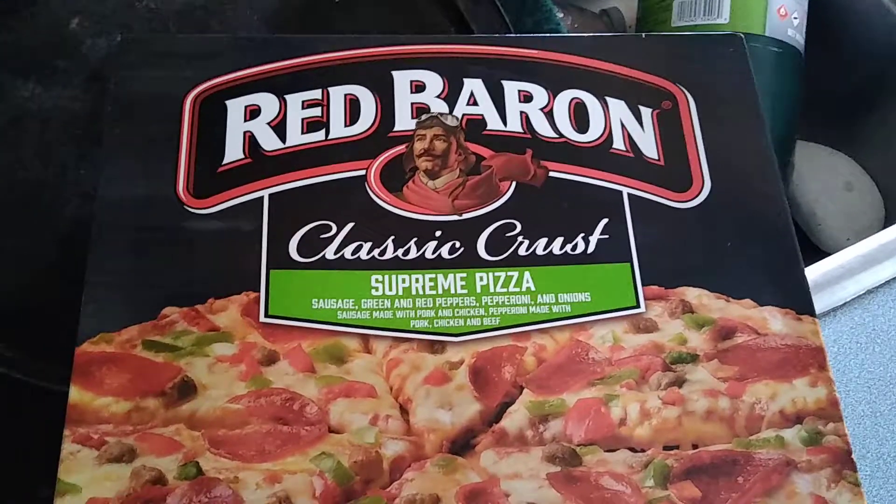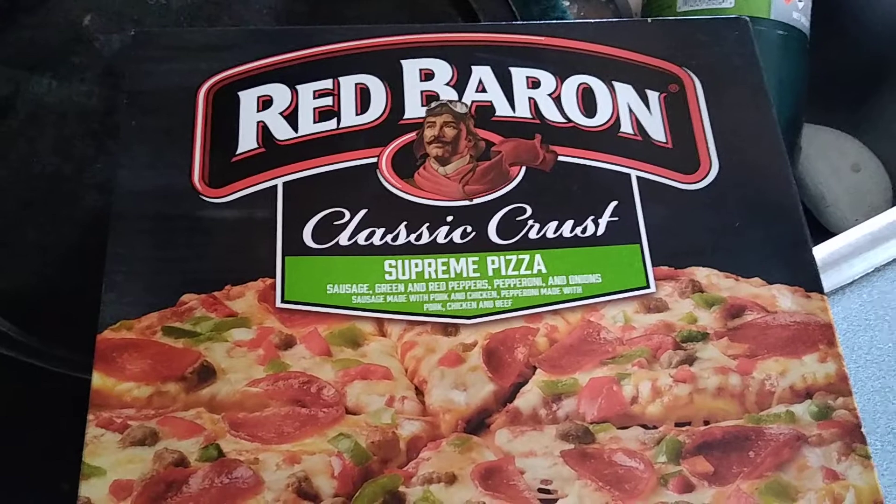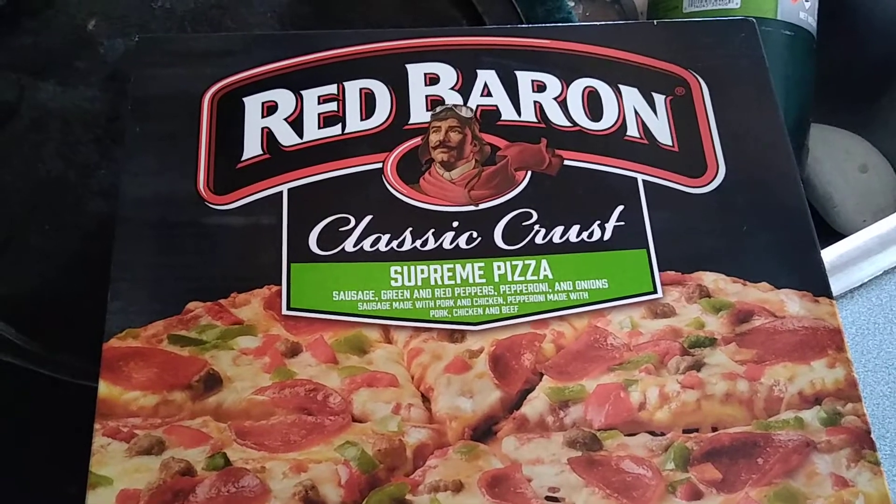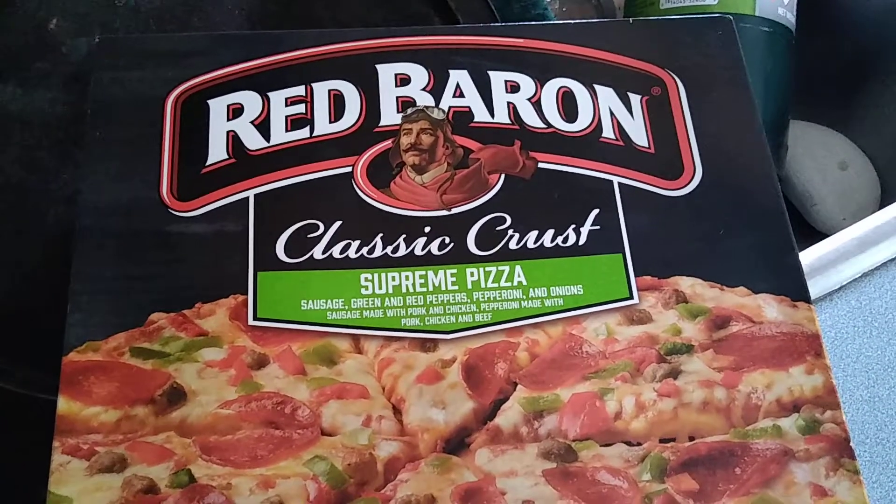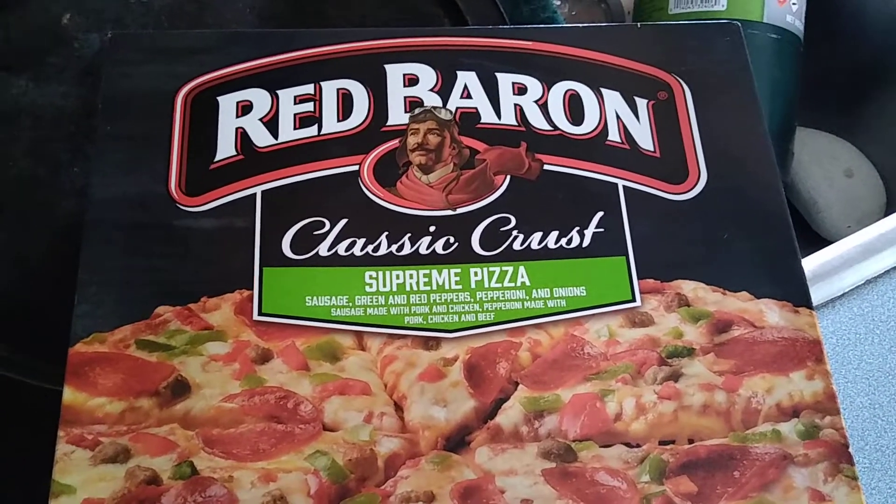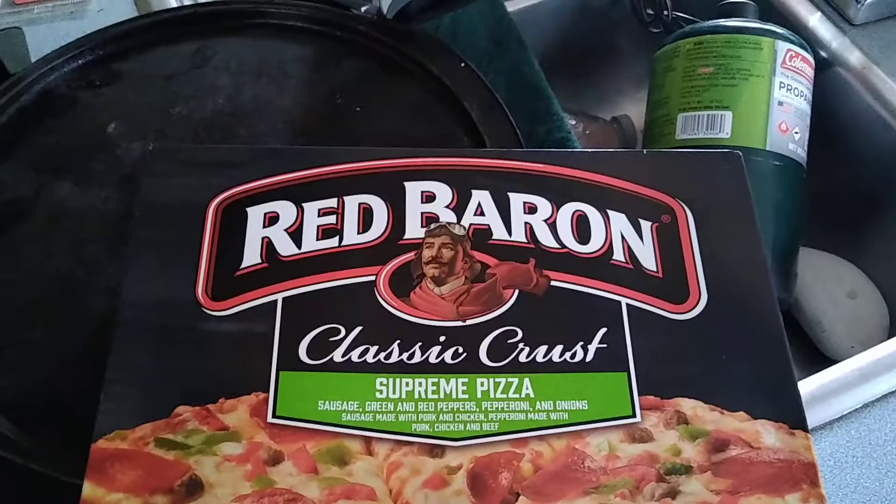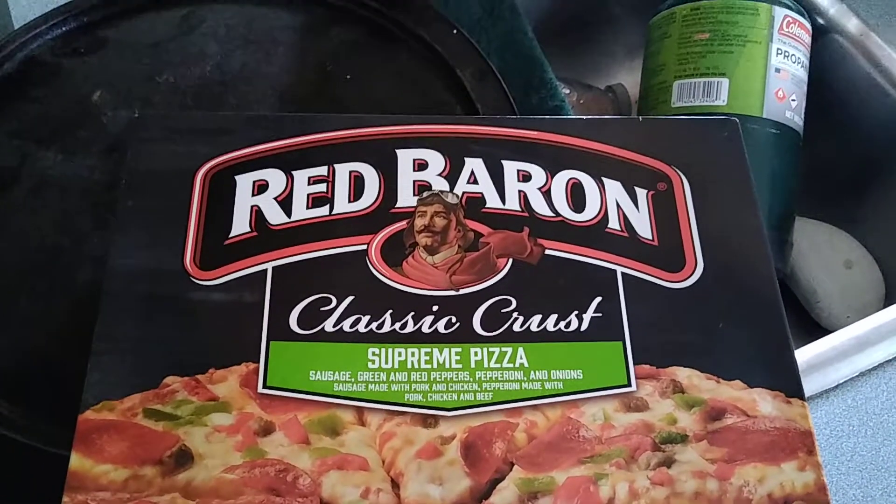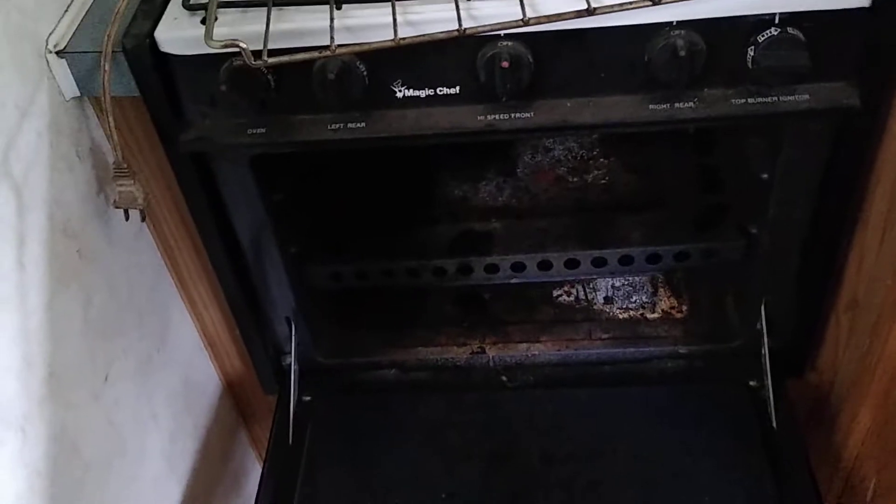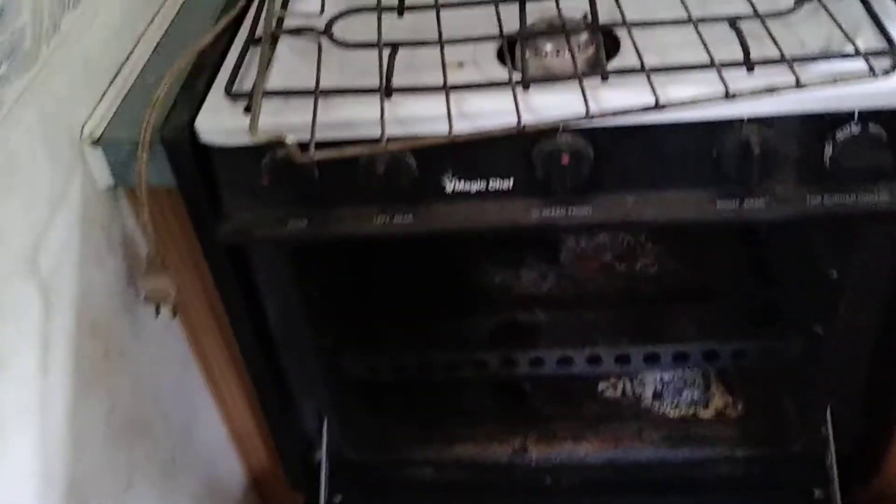How to cook a pizza in a motorhome RV propane oven. First thing you want to do is make sure your pan fits in here, and it does, so we're good to go.